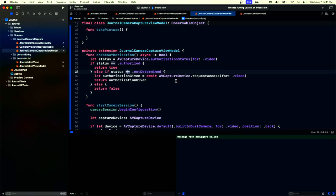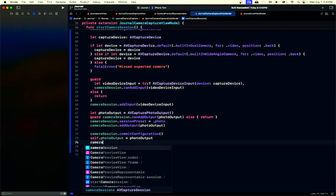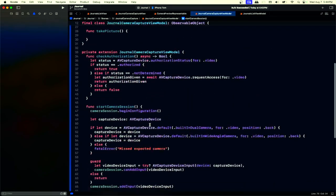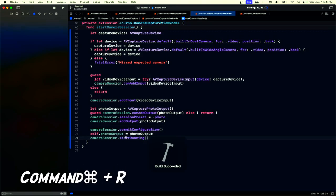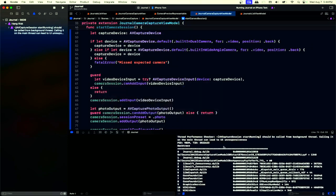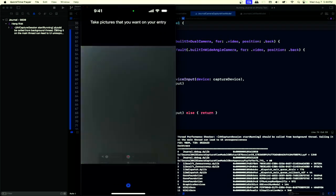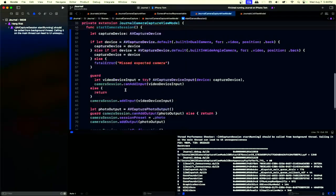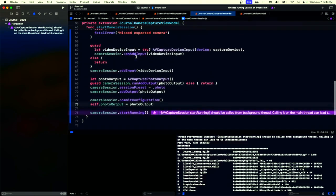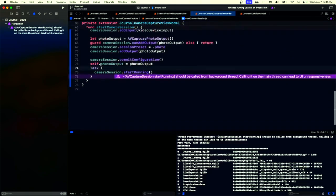I noticed the status was 'not determined' — and also, we committed the configuration and set the output, but we never started the session. Also, we're doing this in a Task which inherits the main actor, so we get a warning: this should be called from a background thread. We cannot just use a plain Task here — we need to use a detached task to run the session start off the main thread.